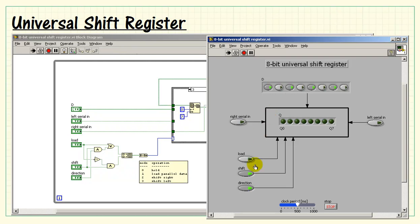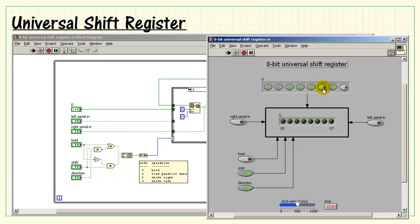All right, let's try an arbitrary data pattern to load into the device. All right, then we see that getting shifted out.